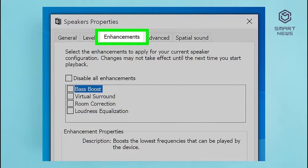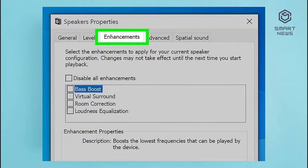The Enhancements tab is not available for all audio devices. For example, Enhancements may not be available for laptop speakers; however, it may be available if you connect a pair of speakers or headphones either via the 3mm headphone jack or via Bluetooth. Step 6: Click the checkbox next to Bass Boost — it's the first option in the list of Enhancements. This enables Bass Boost for your device.